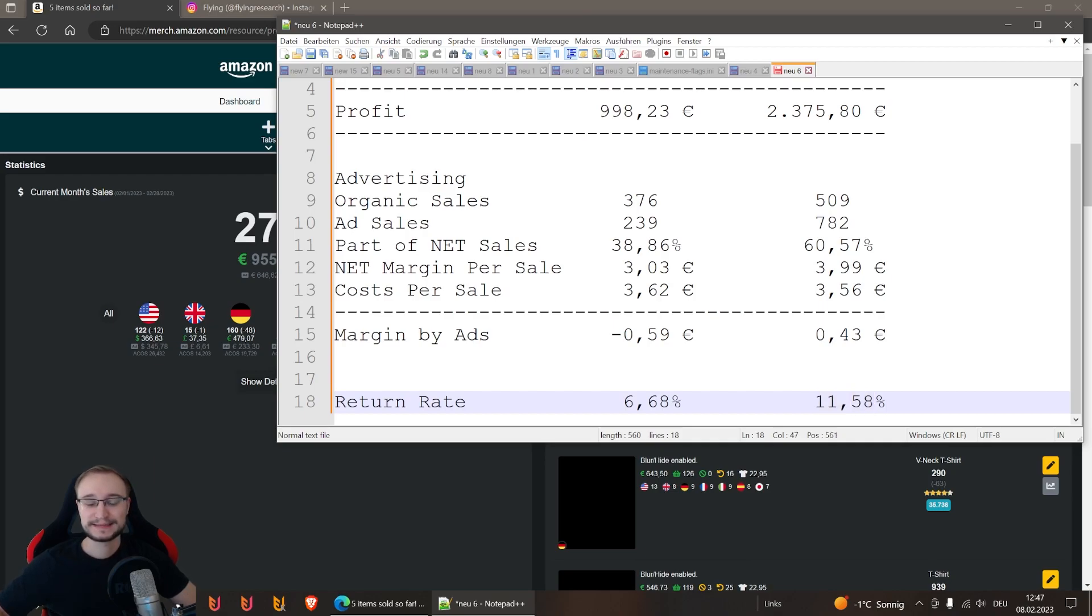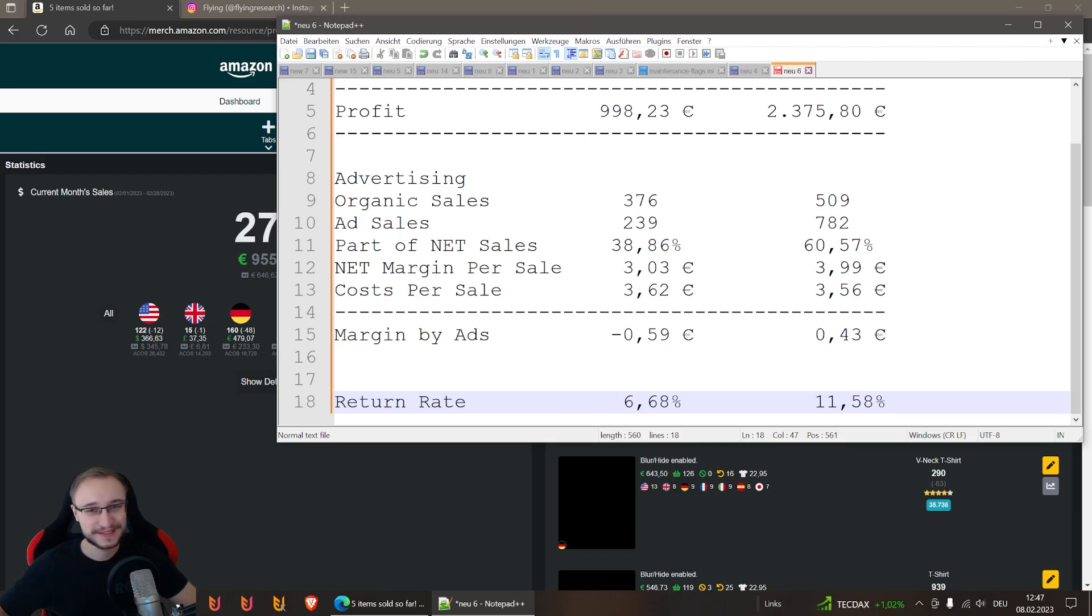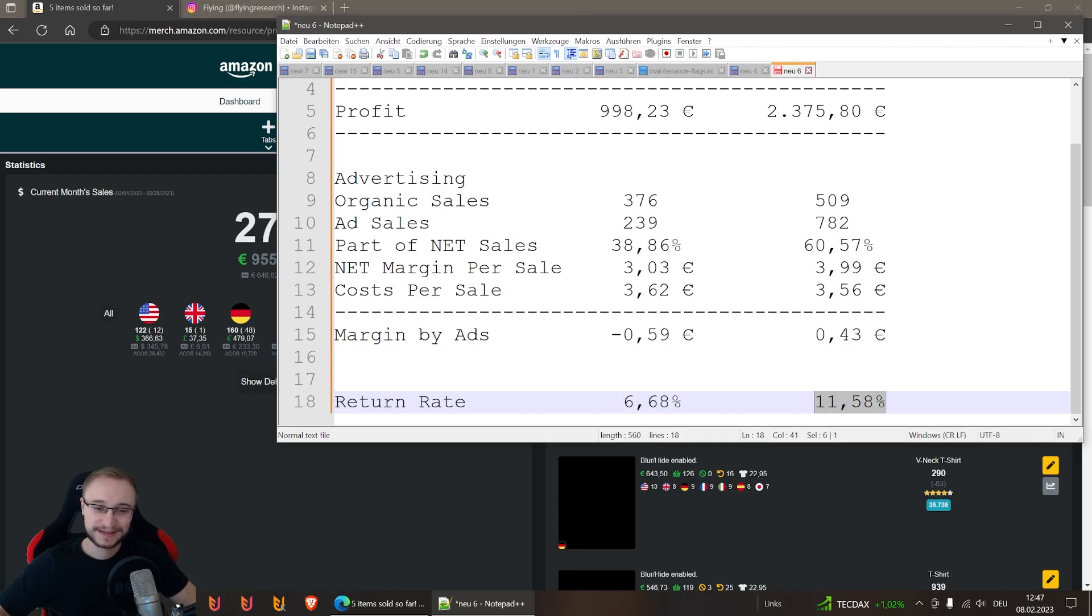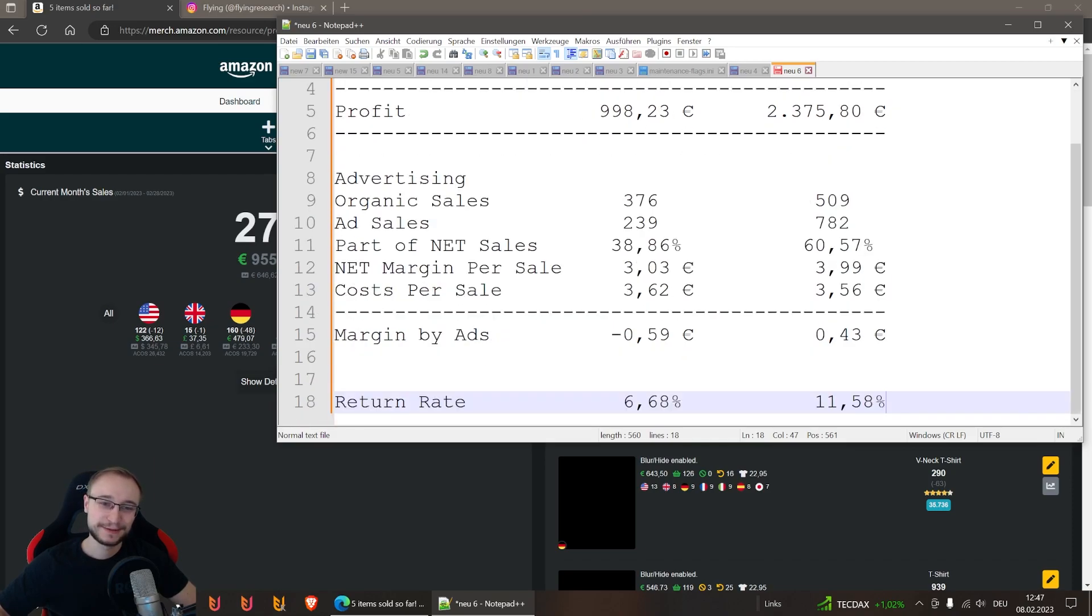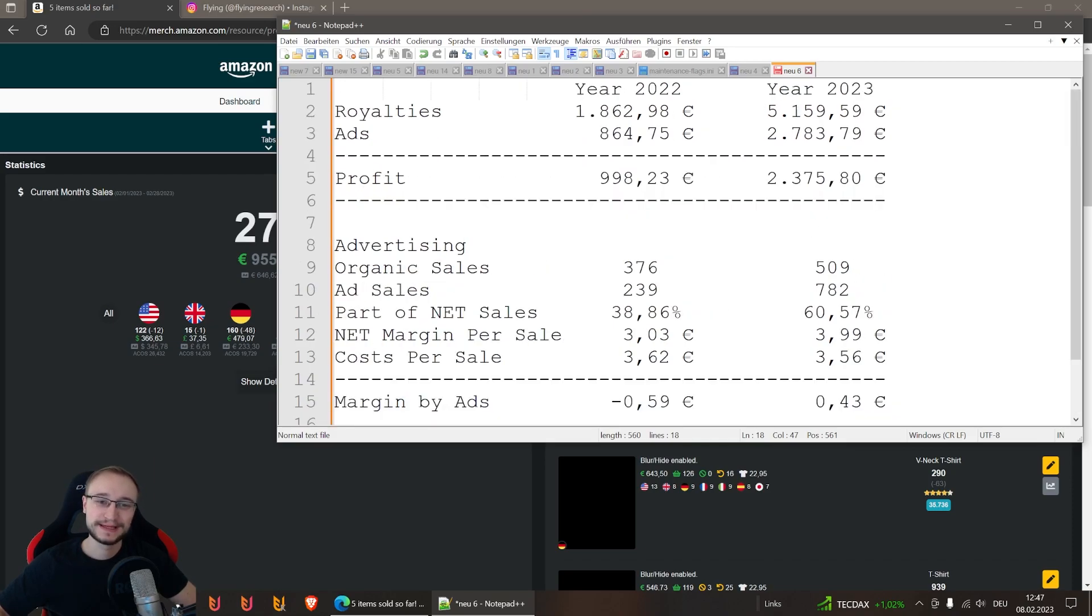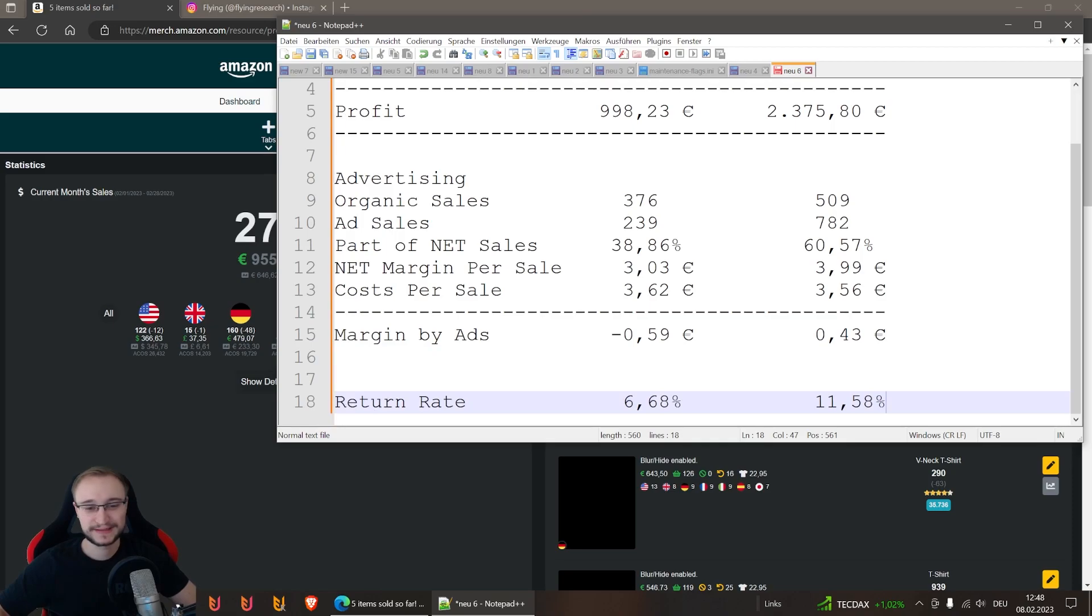It's mega high to be honest, and it shouldn't be that high. But what I always think in the end is I can't really influence that. If you buy 10 shirts for an event and you send five or six back, then it is like that. I can't influence that. This is why I keep this in sight and have a look at it, but in the end I can't really influence it, so I take it as it is. This is also the reason why I always calculate with net numbers because this is in the end what's there.